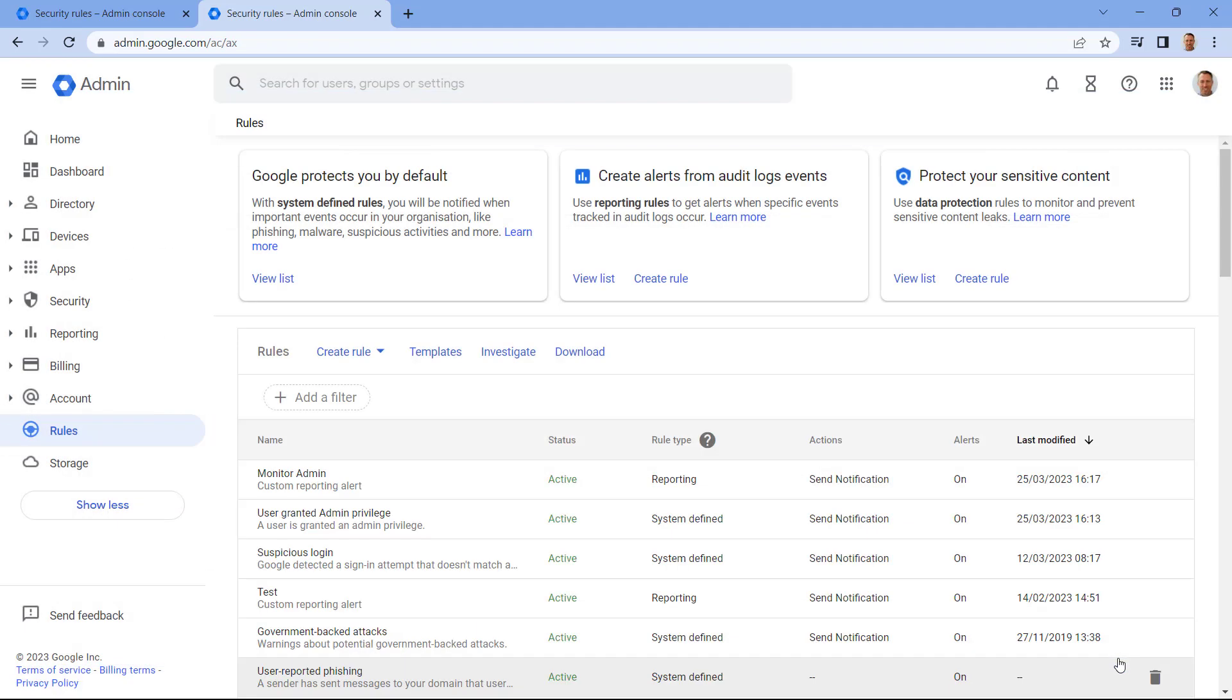So that's almost it for this video. One thing to note, this workflow only applies to Google Workspace for Education Fundamentals. If you are using Google Workspace for Education Standard or Education Plus, then you can use Activity Rules, which rely on the Investigation Tool, which is a feature available in Standard and Plus. That's it for this video now. Thanks for watching.